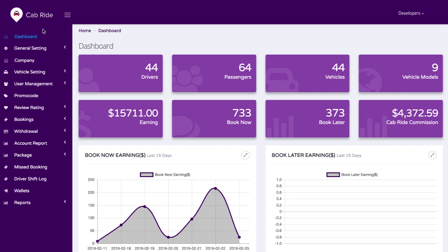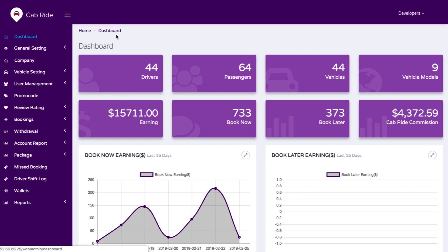Let me give you a brief about the feature list we have in the admin panel. First, we have the dashboard feature where you can see the count of drivers, passengers, vehicles, vehicle models, and every detail about your business.